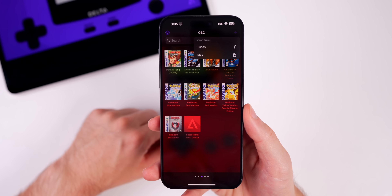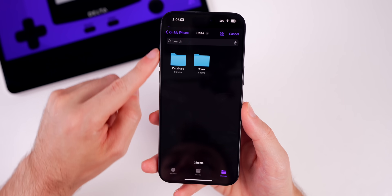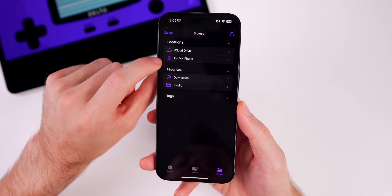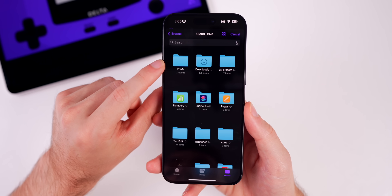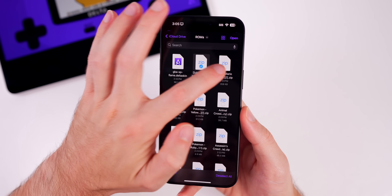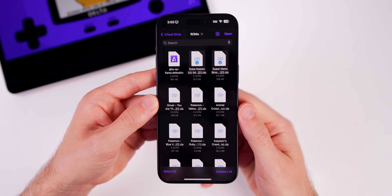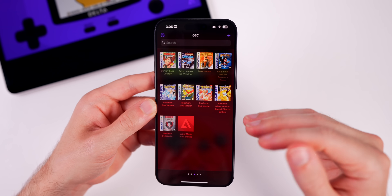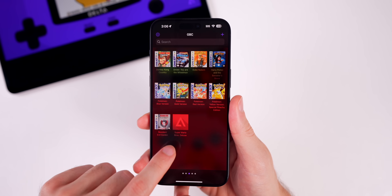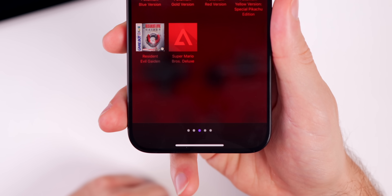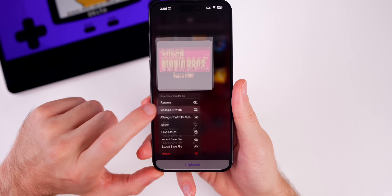To import ROMs into Delta, go to the top right and tap the plus icon. You have two options: iTunes or Files. Select Files, tap Browse, go to your iCloud Drive, and open your ROMs folder. Select the zip file — you do not need to unzip it. Tap Open and Delta will auto-import and auto-categorize the ROM by game system. Some will include artwork, some will not.